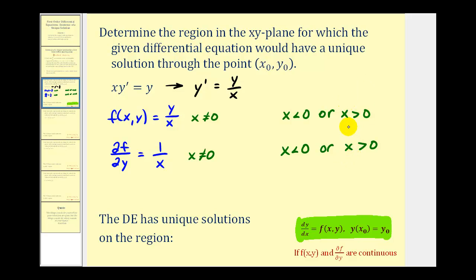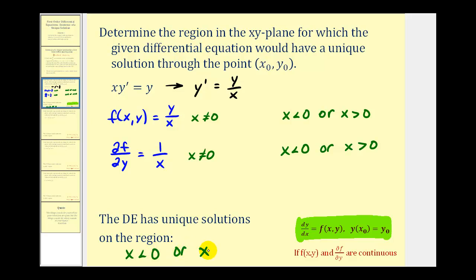Normally these two regions won't be the same, so we'd be looking for the intersection of these two regions. But in this case, since they are the same, the original differential equation has unique solutions over the region when x < 0 or when x > 0. Remember, these are regions in the xy-plane, so these are two half-planes.